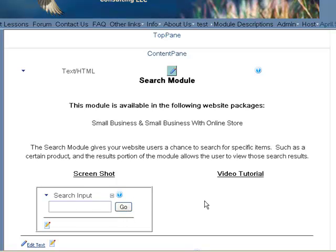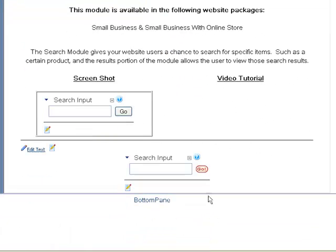And then they can type in whatever it is that they want to be able to search for.